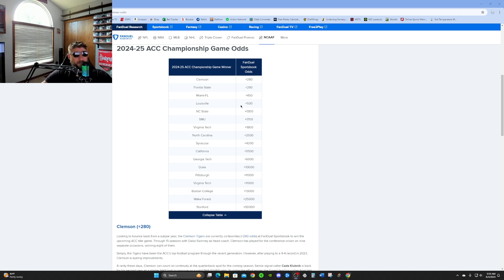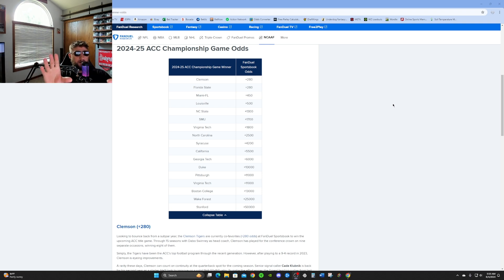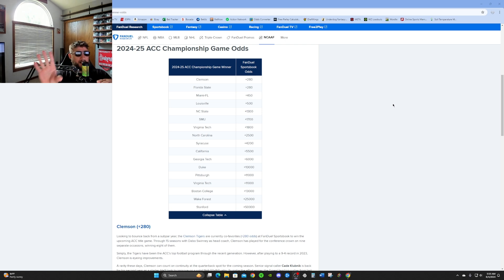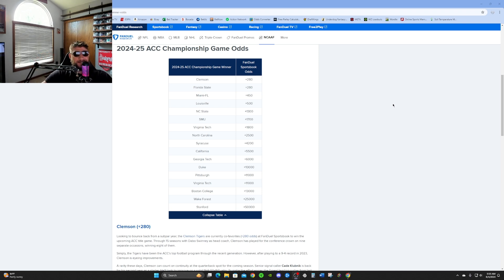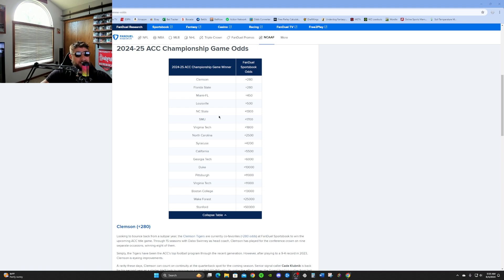For the ACC this year, instead of putting just $100 down on one team here, I'm going to break this down into probably four teams. So what you can do is put $25 on four teams, and if one of those wins it, with the odds being the way that they are here, you're going to come out pretty profitable for the most part.